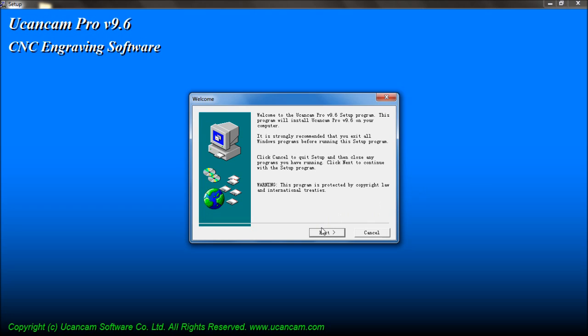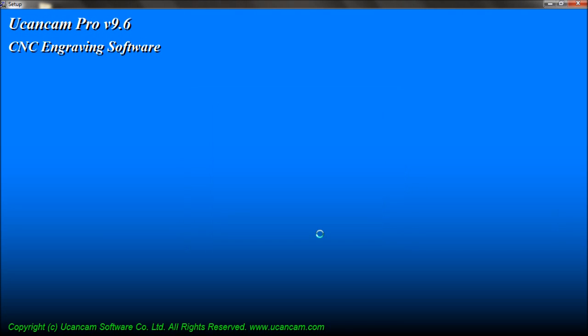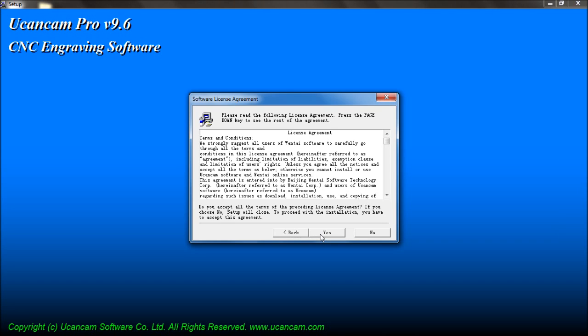Click Next to continue. Please read through the license agreement carefully, as uCanCam is owned by Beijing Wentai Software & Technology Corporation, and is also protected by copyright law.